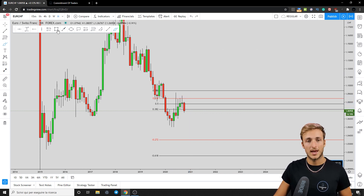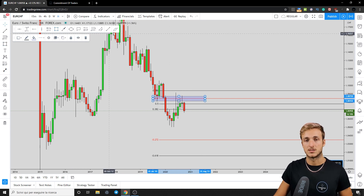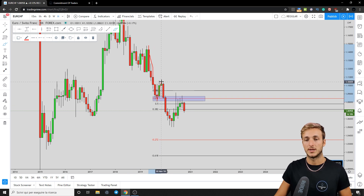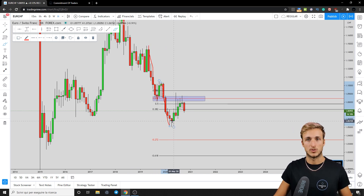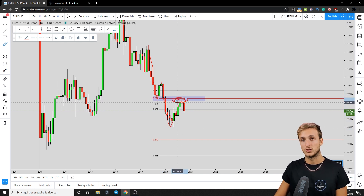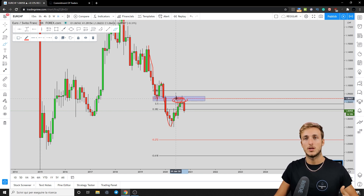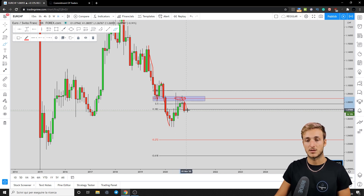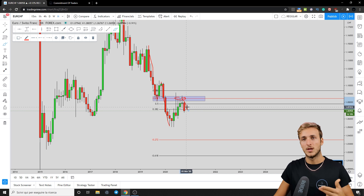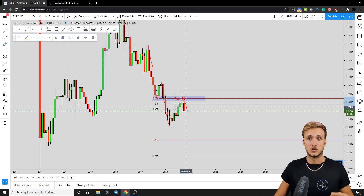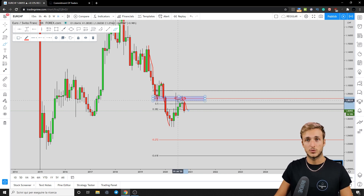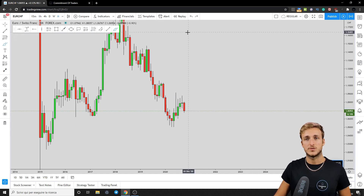What we had was an area of previous monthly support which has now turned resistance. The market created an impulse to the downside, followed by a retracement, then broke that support to the downside — and after a structure support area is broken, the support turns resistance. So we had a 0.618 Fibonacci retracement inside of a monthly resistance area, creating a confluence of resistance from which we expected a rejection to the downside. The more layers of confluence you find in a specific area, the higher the probability the market will respect and reject it — in this case, two layers of confluence.